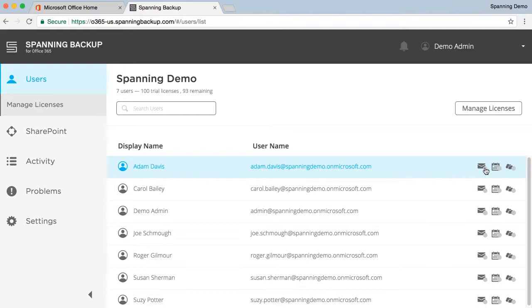All automated daily backups are queued at 12 noon GMT each day, so you can either wait for this first backup cycle to start to begin backing up your users' data, or you can initiate an on-demand backup for the users that you would like to start backing up immediately.